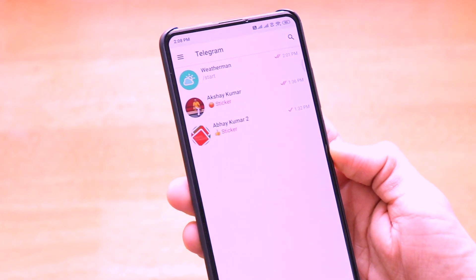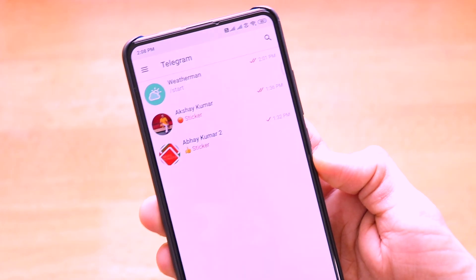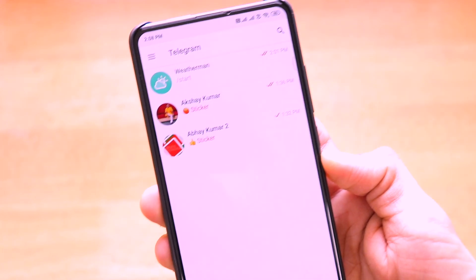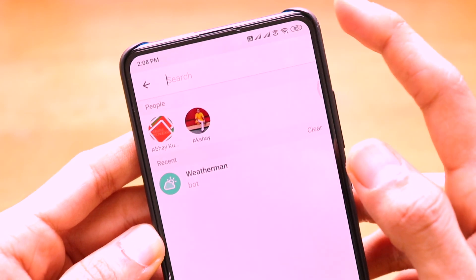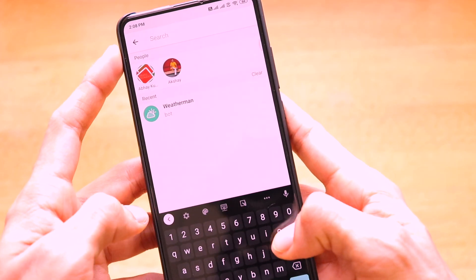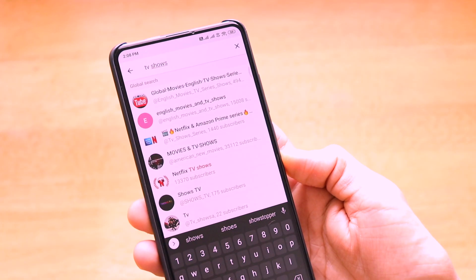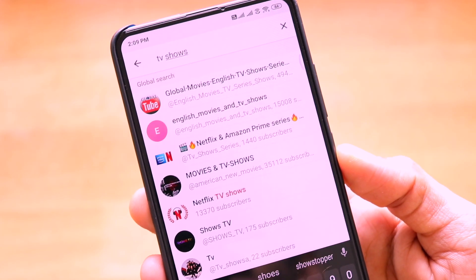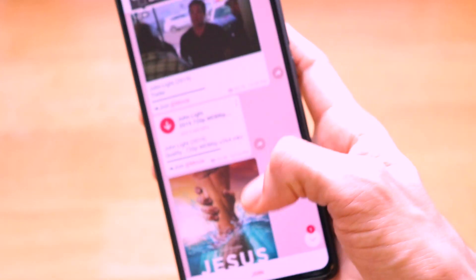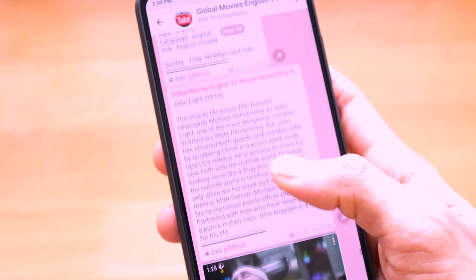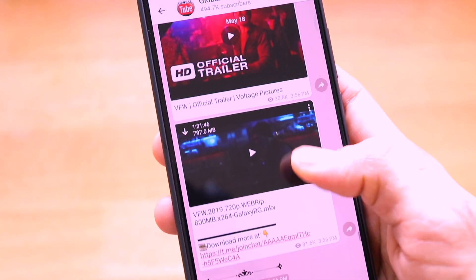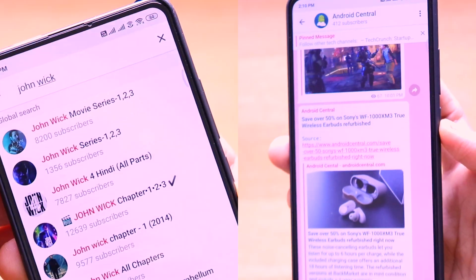The ninth important trick is using Telegram to download songs, movies, and TV shows. Use the search option and type anything related to movies or TV shows. You will find many groups that you can join, where you can download a large number of movies, TV shows, and unlimited entertainment-based videos.